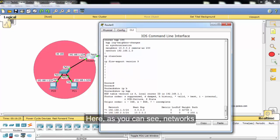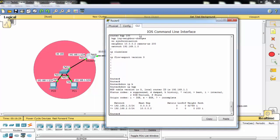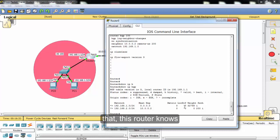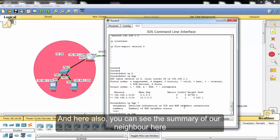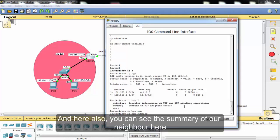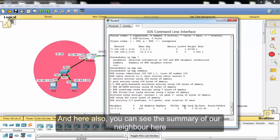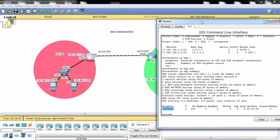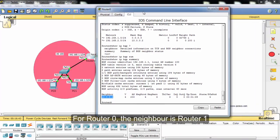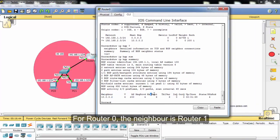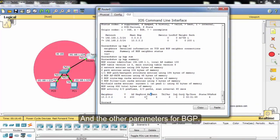And here as you can see, the networks that this router knows. And here also we can see the summary. Our neighbor here for router 0, the neighbor is router 1, and the other parameters for BGP.